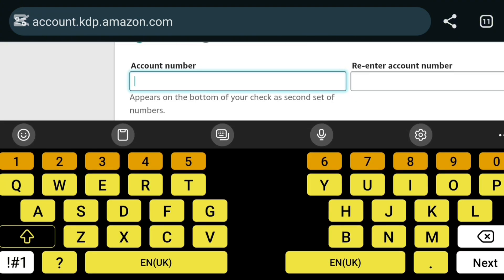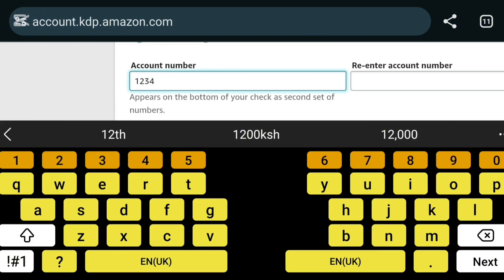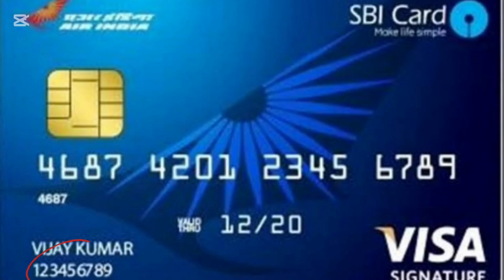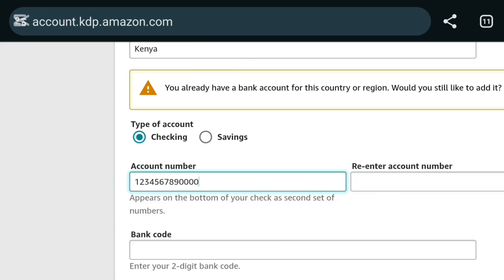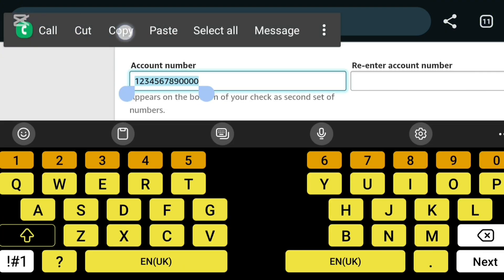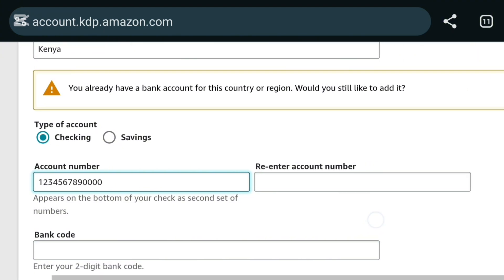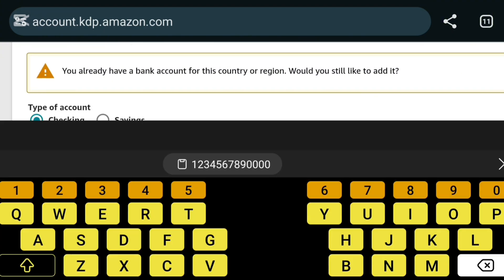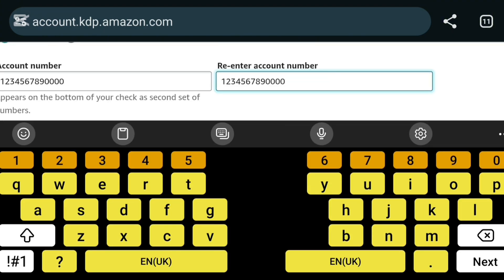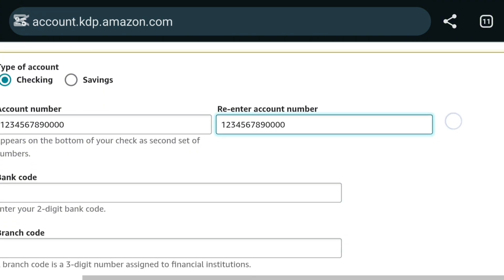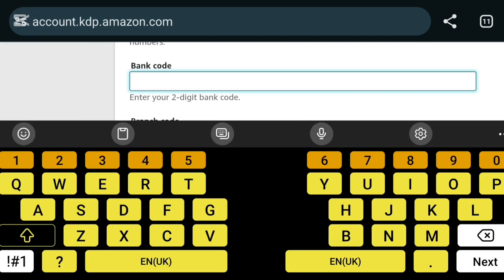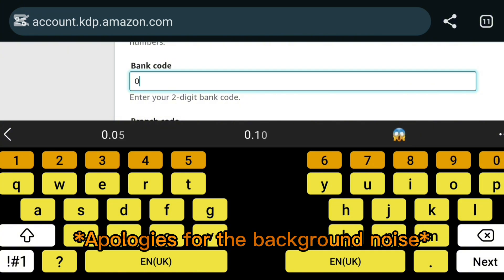My account is a checking account, so I'll put my account number. This is the digit number that is usually at the bottom of your ATM card. I'll add the number, I think it's a 14-digit number if I'm not wrong. Then I will re-enter the account number so that they make sure you have entered the correct number.